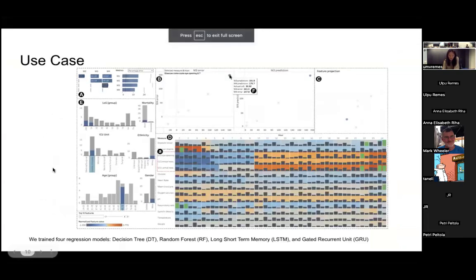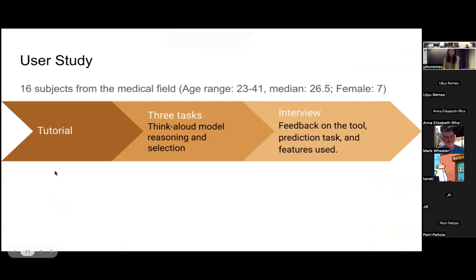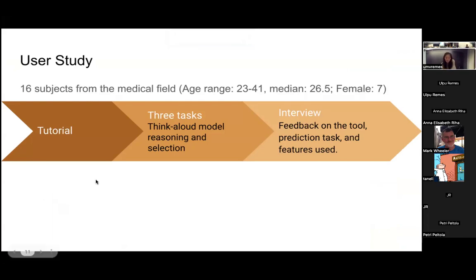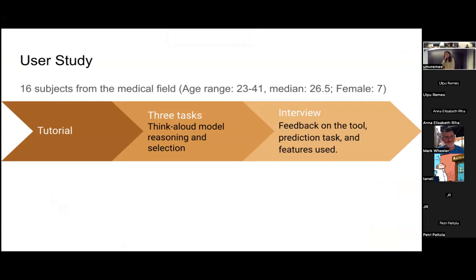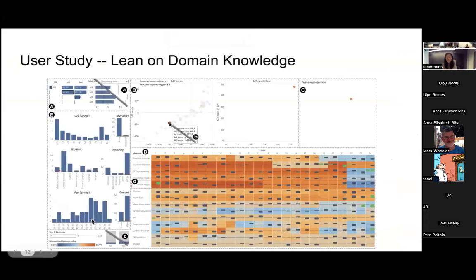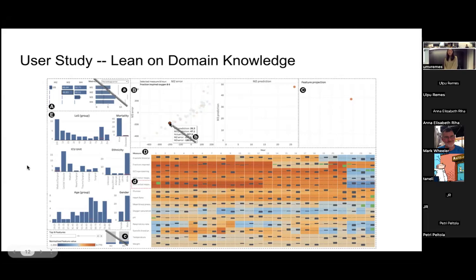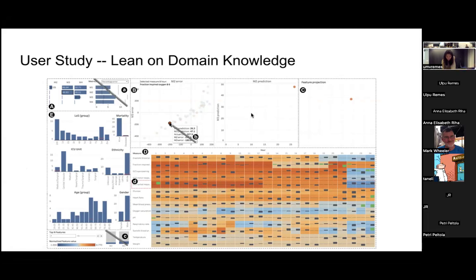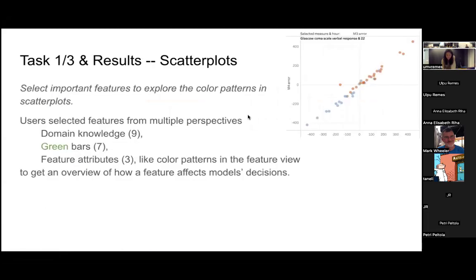Yeah, this is a case study. And then we did a user study with 16 subjects from the medical field. First they went through the tutorial and then explored three tasks using think-aloud protocol. Then they were interviewed on their feedback on the tool, prediction task, and the features used. In order for the user to use their domain knowledge to select the models, we hide the model performance view and also the individual prediction results.